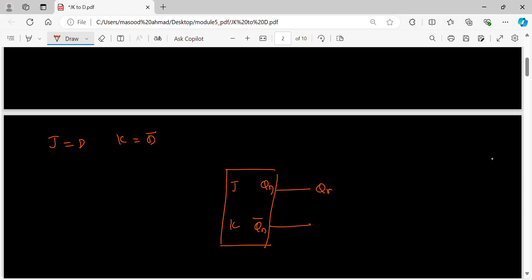Output available is Qn, Qn bar. Clock available as CLK. Now I am giving input D which is directly to J, then I am putting inverter, then I am giving it to K.